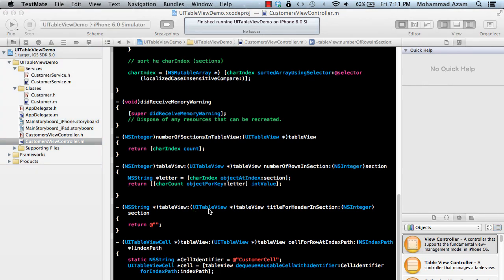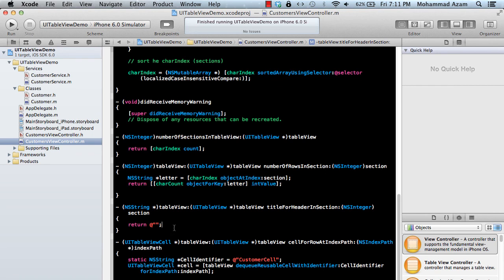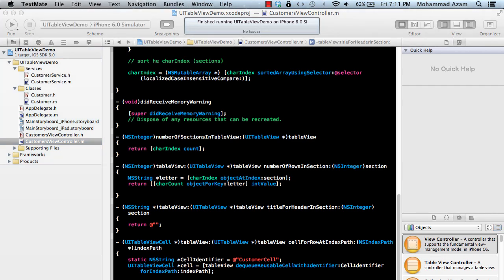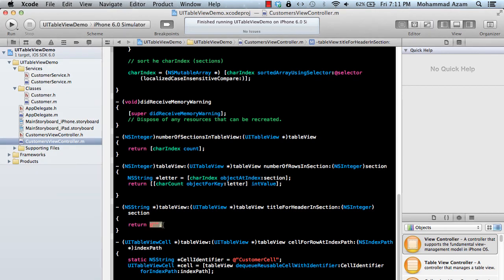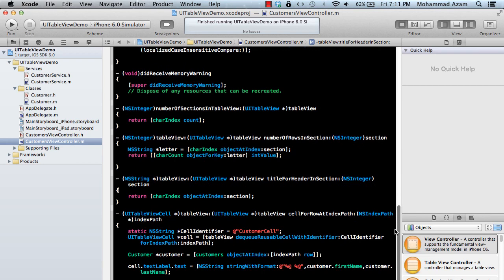For titleForHeaderInSection it's currently returning blank with no text. We can simply change that to return the letter from characterIndex for the given section — so it'll return A, B, C, D, or whatever letter is appropriate.